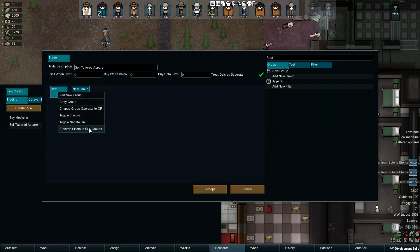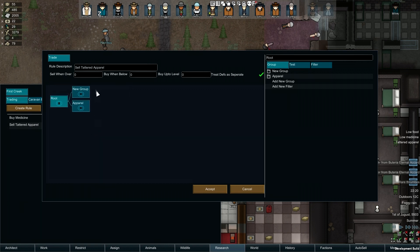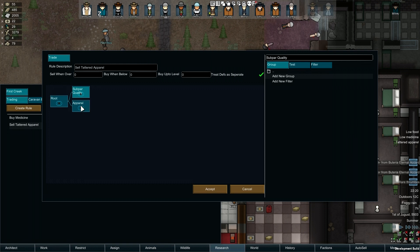However, if we right-click the Root Group and click on Convert Filters to Subgroups, a new Group will be created for our existing filter. Groups can be named by selecting the Group and changing the text at the top right of the interface. I'm going to name the new Group to Subpar Quality, and I'll rename the other Group to Damaged.